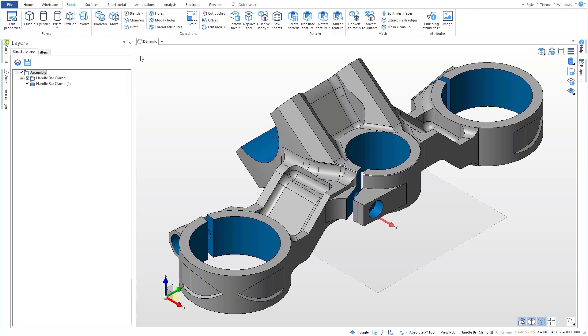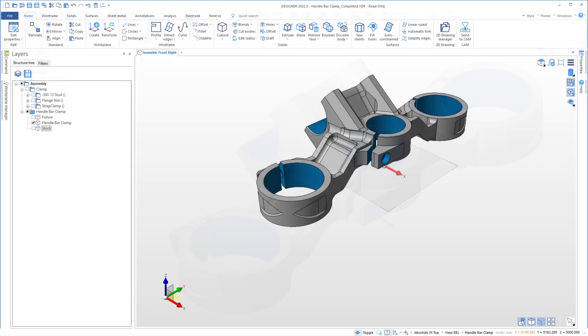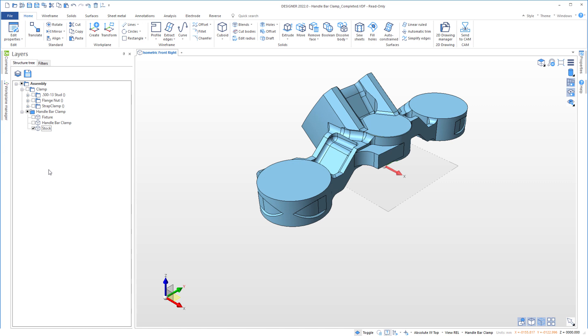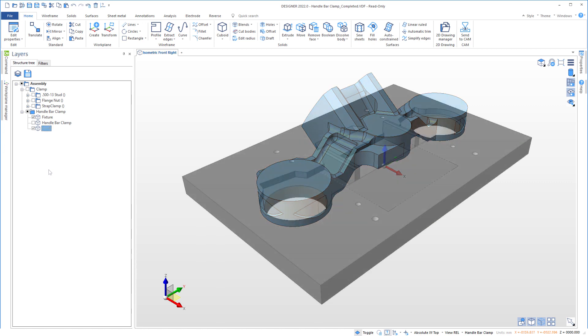It offers intuitive, direct modeling tools to build CAD models from the ground up, or you can import practically any CAD model file format to adjust and repair for machining, create stock, and build fixtures.